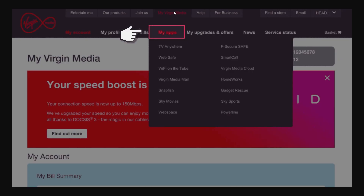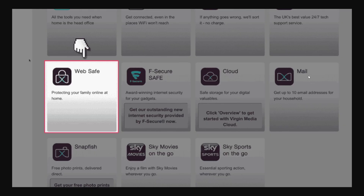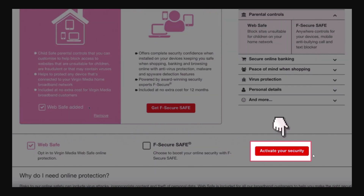From there, go over to My Virgin Media, then go down to My Apps, and look for the one that says Web Safe. Once you've found Web Safe, go ahead and click on it and it will look something like this.